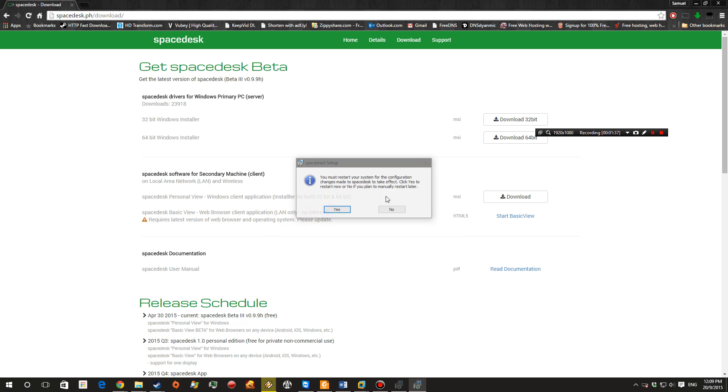So once the setup is finished, it's going to ask you to restart your computer. So go ahead and do that and I'll be back.